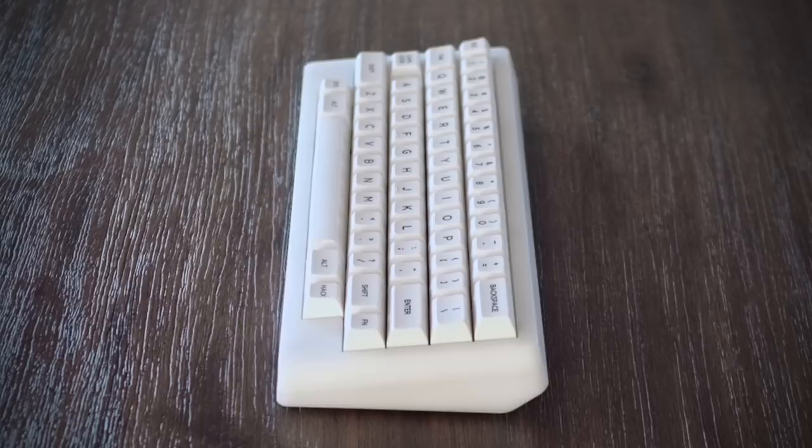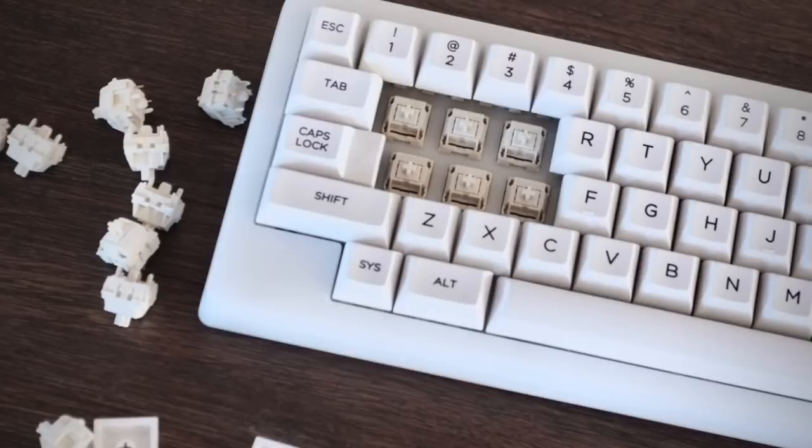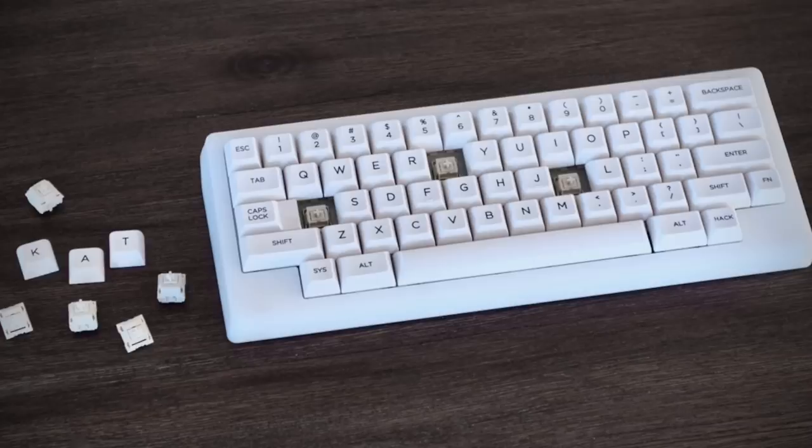For the keycaps, it's the KAT Alpha PBT, black-on-white, which fits perfectly aesthetically. The switches are from NovelKeys - Cream switches. The springs are lubed with Krytox 205 Grade 0, but the stem and housing are not lubed, just the springs. Now we'll do a sound test of these linear NovelKeys Cream switches.